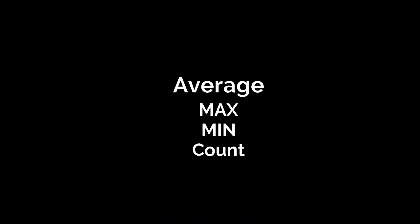In the previous video, you learned how easy it is to calculate a total by using the sum function and autosum. In this lesson, we are going to discuss four other common functions that you will use in Excel: average, max, min, and count. Are you ready to learn about those functions? Then let's get started.